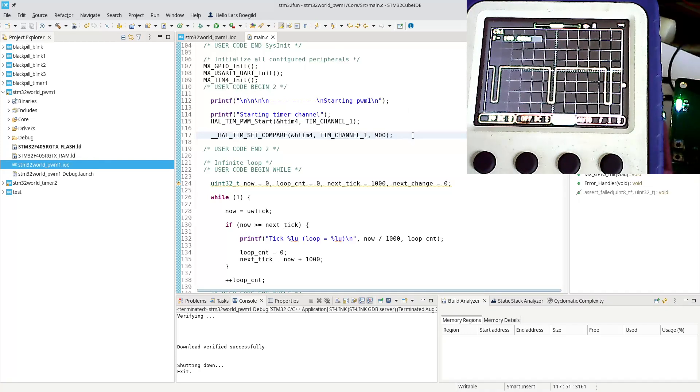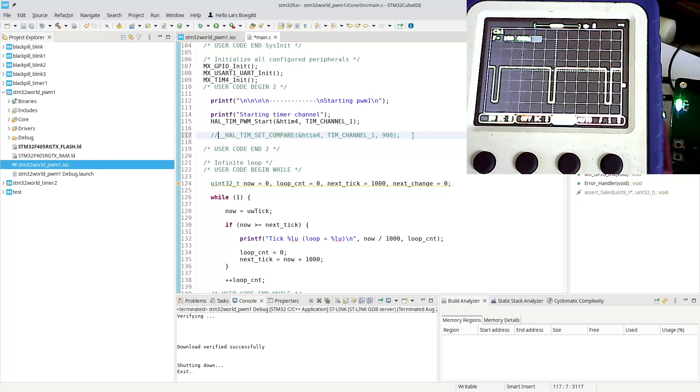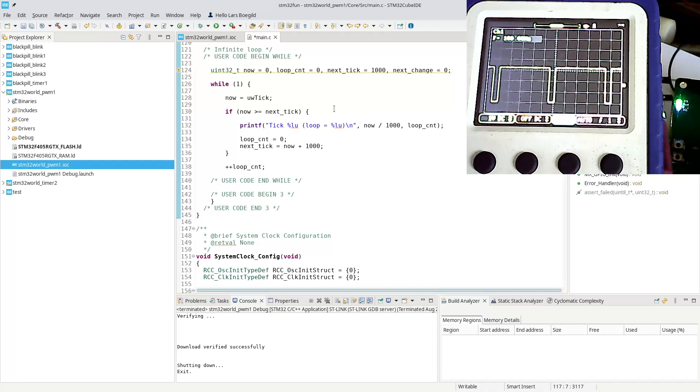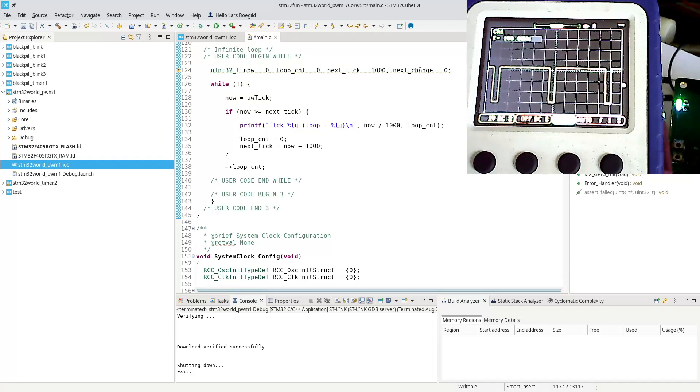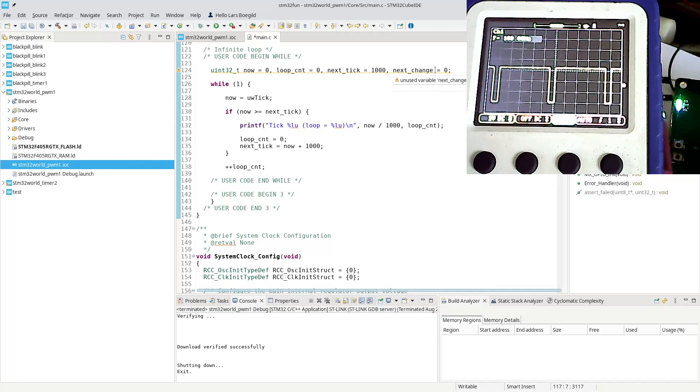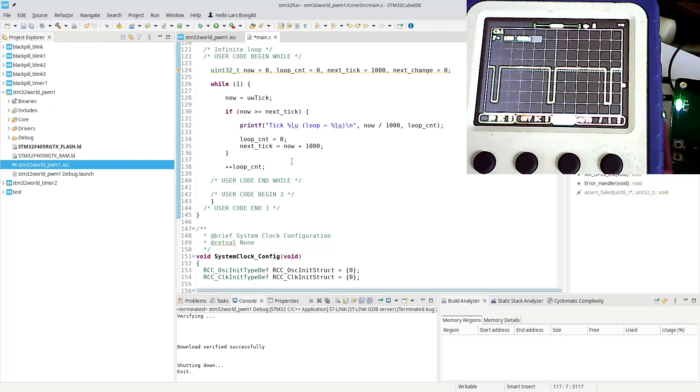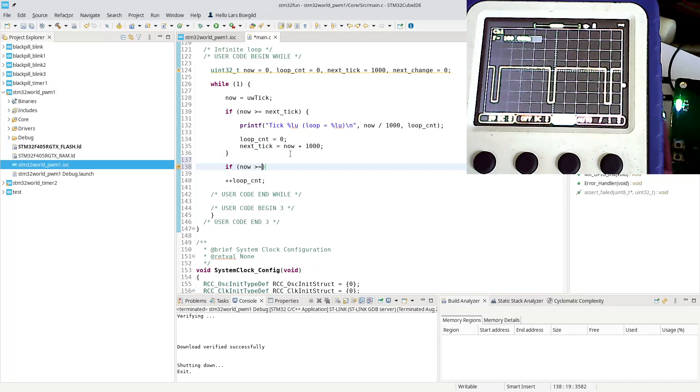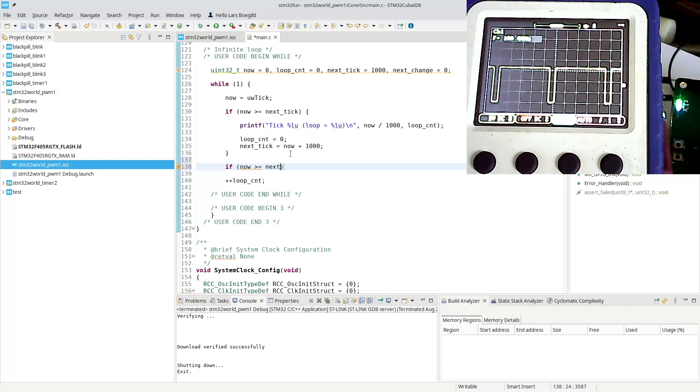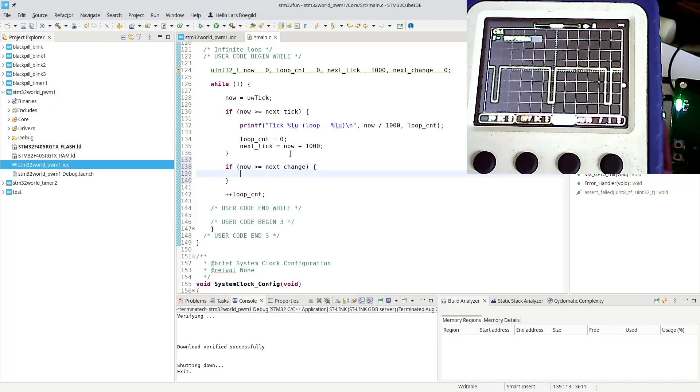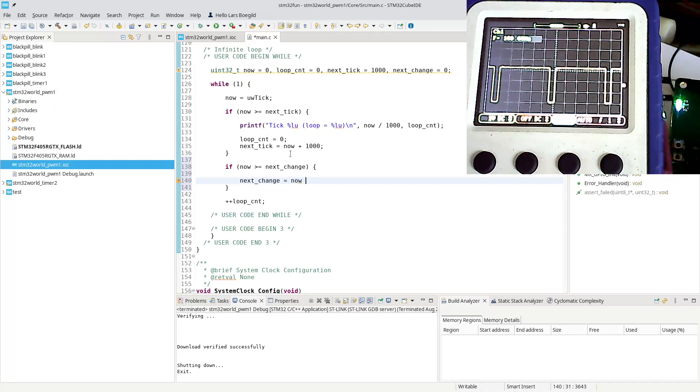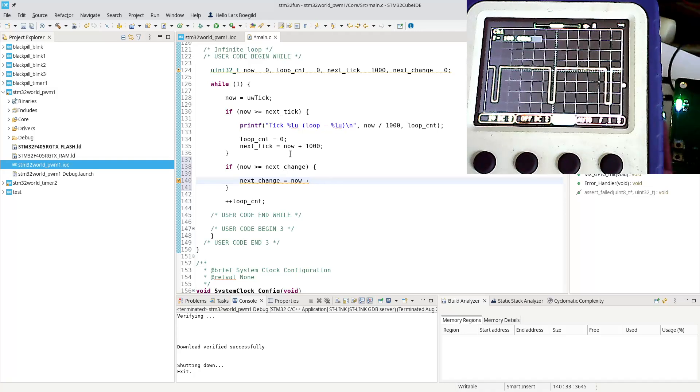Because we can play around with this in the code, we could actually start to change it while it's running. I actually implemented a next change here, so we can do another if statement in the main loop. If now is greater than or equals next change.